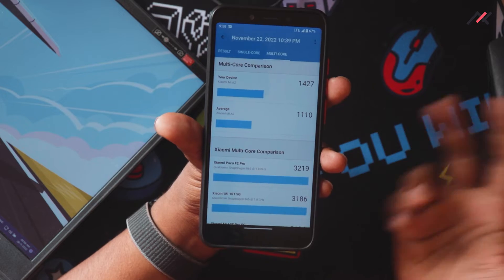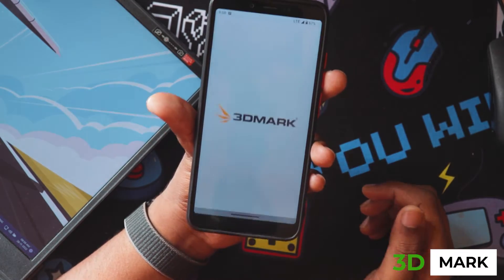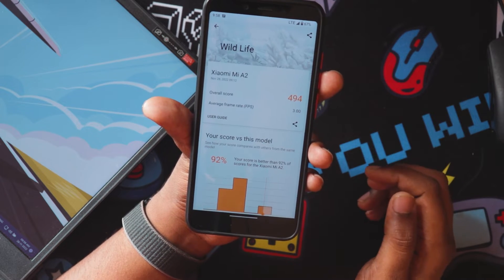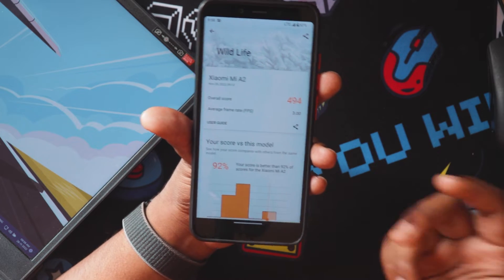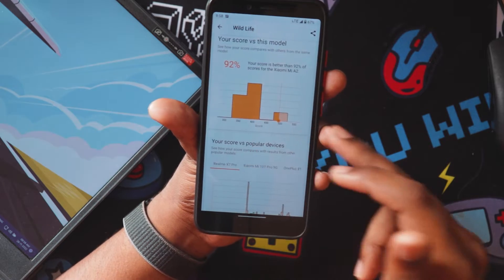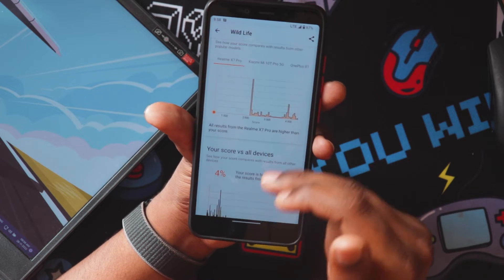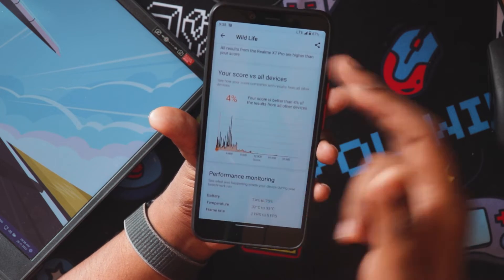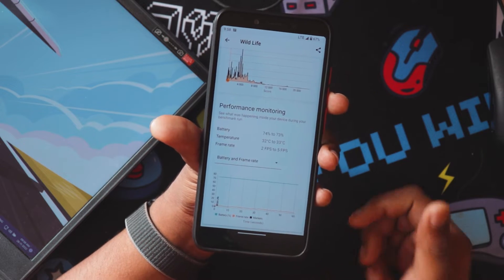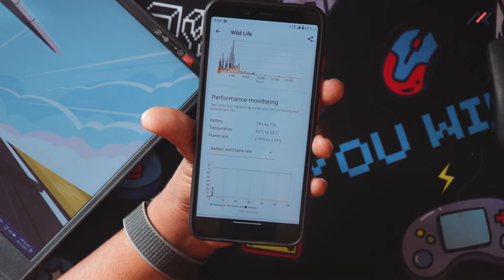I also ran 3D Mark — the Vulkan score is around 494, average FPS is 3, and 95% of the time it performs better than other Mi A2 scores. It's being compared with other average recent devices, but we shouldn't dwell on that too much since this is already a four-to-five year old device.